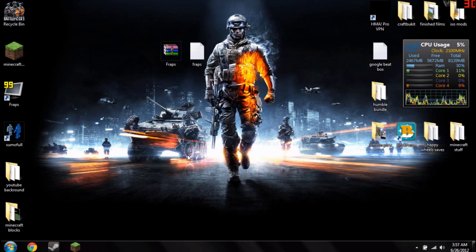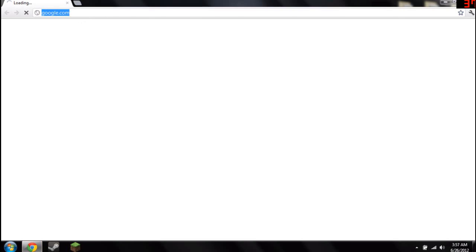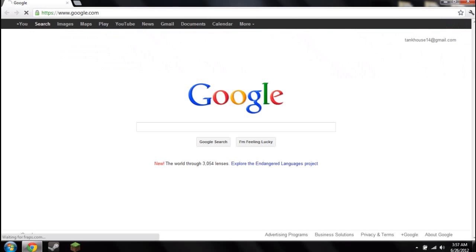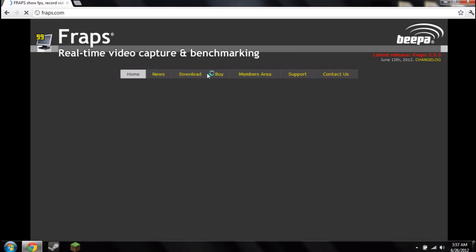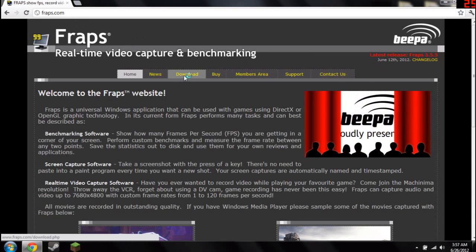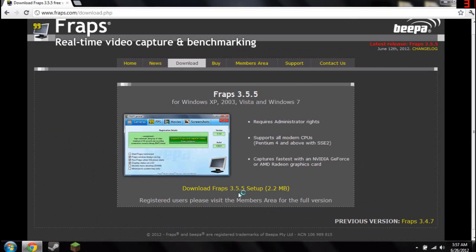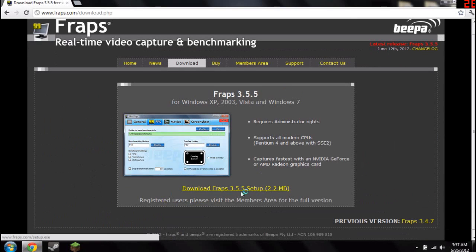So what you're going to want to do is go to Fraps.com and download the free version. So you just go to Fraps.com, download section, and click right here.